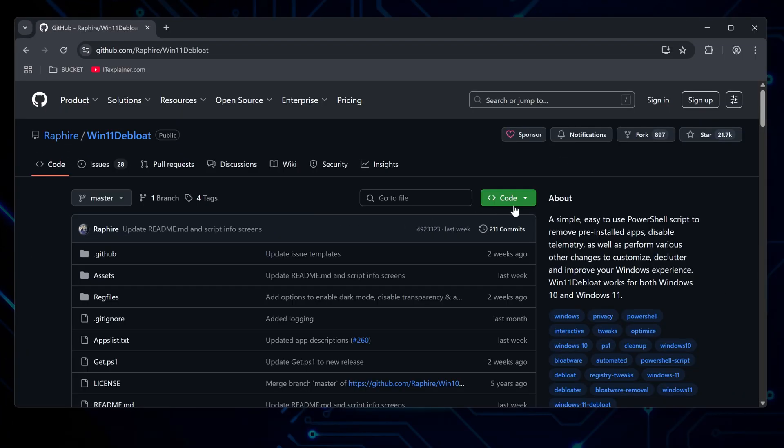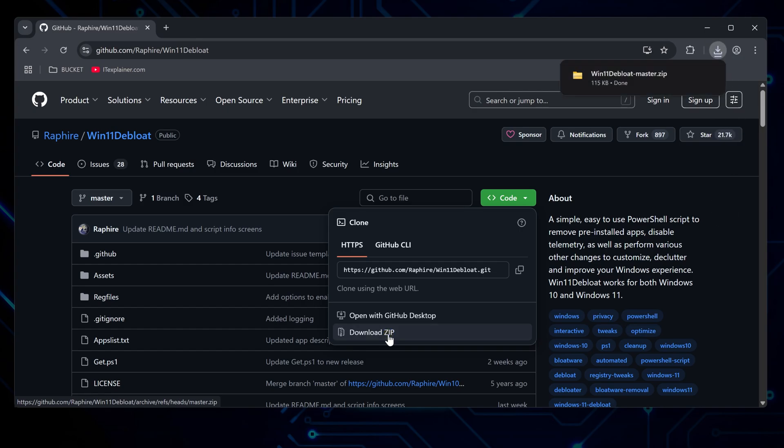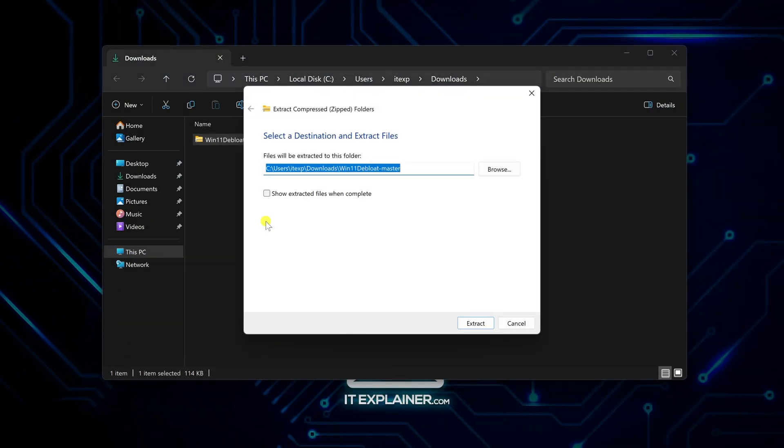The download process is pretty standard GitHub stuff. Hit that green code button and grab the zip file. Once it lands in your downloads, extract it wherever you want. Nothing fancy needed here.